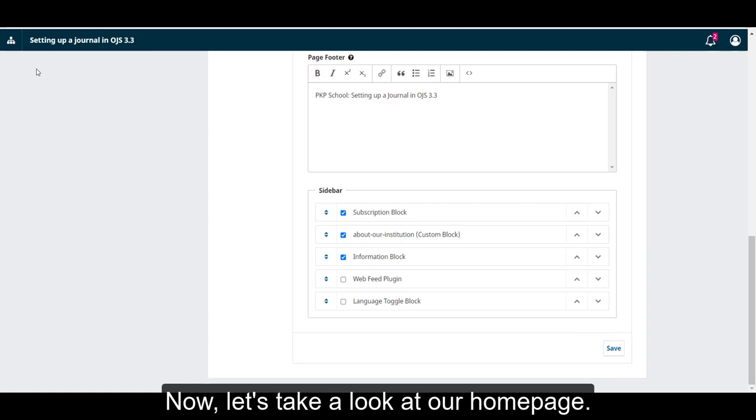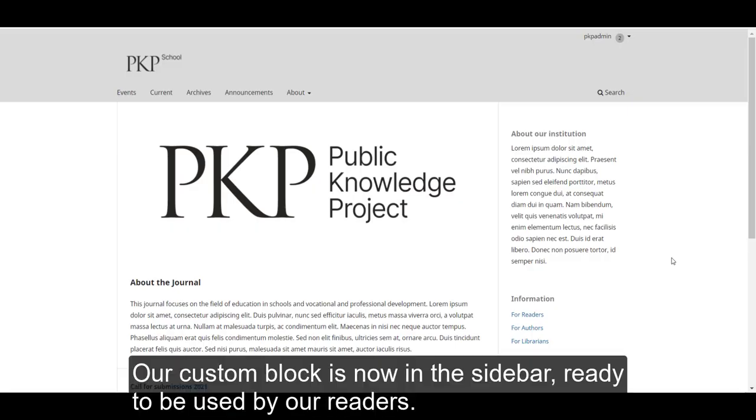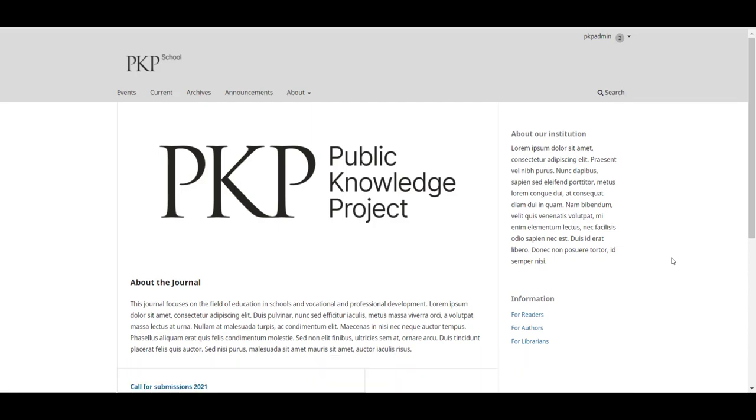Now, let's take a look at our homepage. Our custom block is now in the sidebar, ready to be used by our readers.